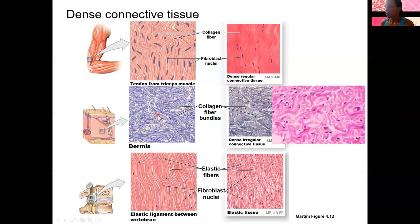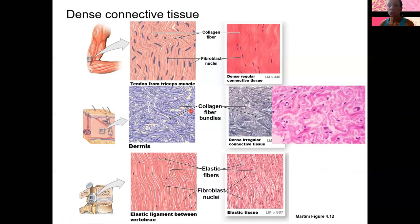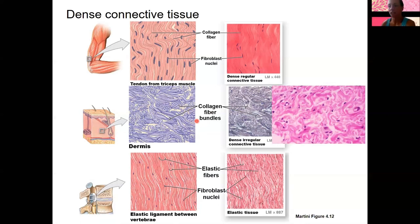Dense irregular connective tissue — in lab this won't appear blue, it'll be the same pink as most tissue you're seeing. It's collagen as well — both dense regular and dense irregular are composed of collagen fibers produced by fibroblasts and maintained by fibrocytes. Dense irregular, though, has bundles going in different directions — it's designed to take force in different directions. Your skin is a great example: it's designed to withstand force in any direction, not specific to one direction like a tendon. That's a great example of the structure-function relationship.